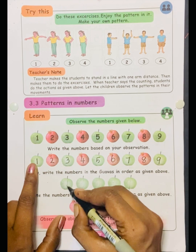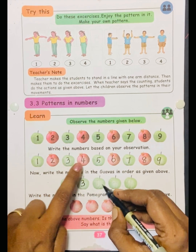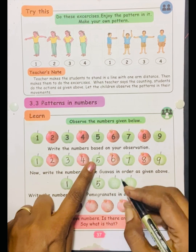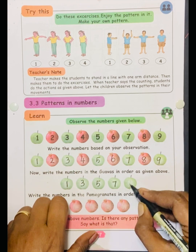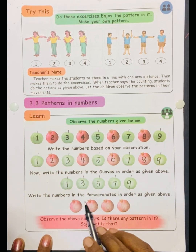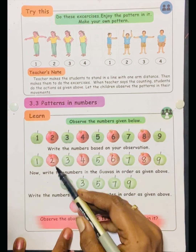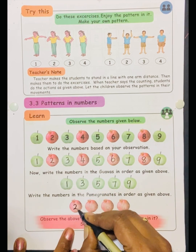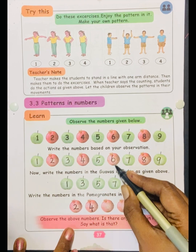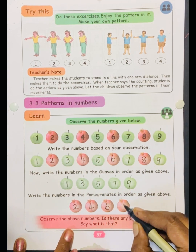See the next number — three. See the next, going up: five, seven, nine. Write the numbers in the pomegranates in order as given above. See the order: two, next four, next six, next eight.